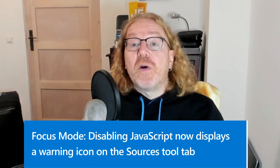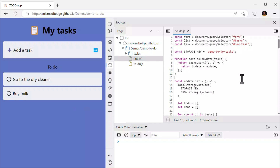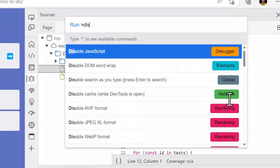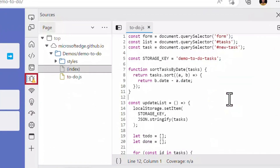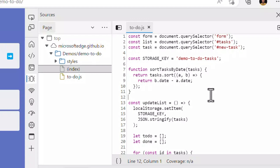Next, in our focus mode UI experiment, disabling JavaScript now displays a warning icon on the sources tool tab. You can disable JavaScript from DevTools using the command menu — type Ctrl+Shift+P and then type 'disable JavaScript.' While this is useful for temporarily testing, it can cause confusion if you forget JavaScript is still disabled. Starting with version 108 in focus mode, the sources tool tab shows a warning icon when JavaScript is disabled. To re-enable JavaScript, press Ctrl+Shift+P and type 'enable JavaScript.'